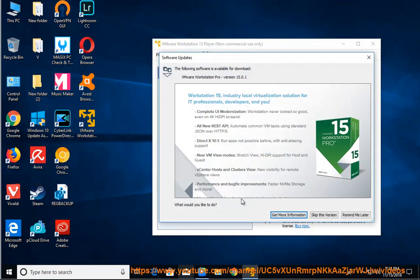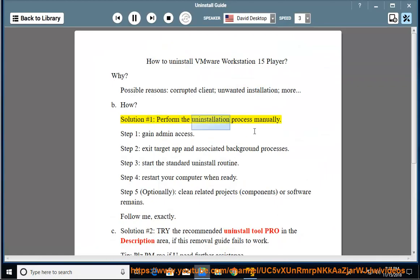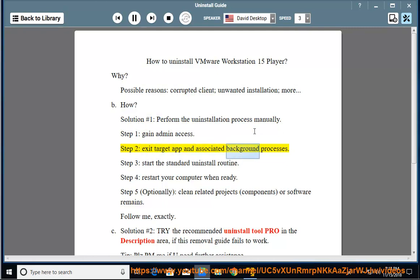B. How? Solution Number 1: Perform the uninstallation process manually. Step 1: Gain admin access. Step 2: Exit target app and associated background processes.